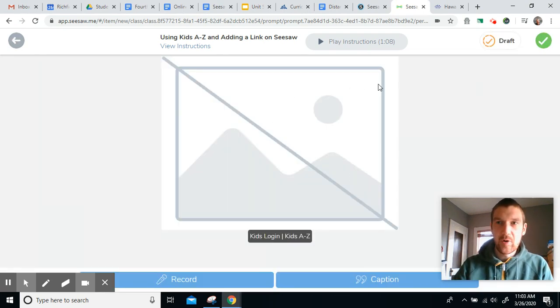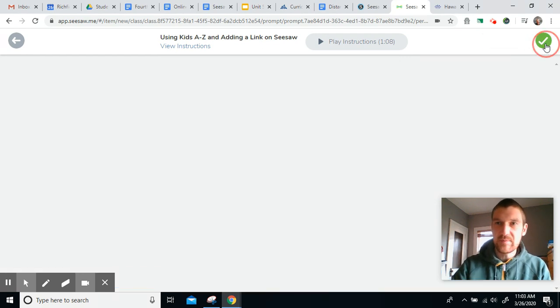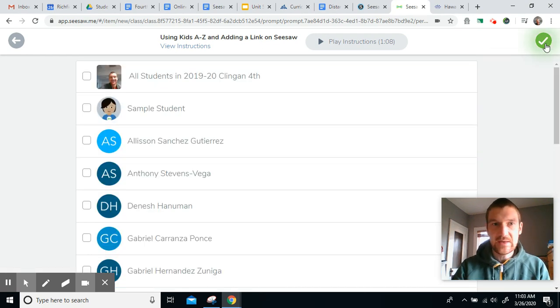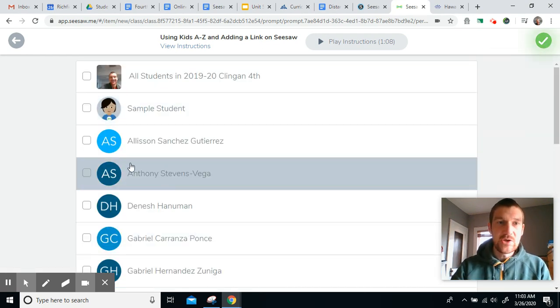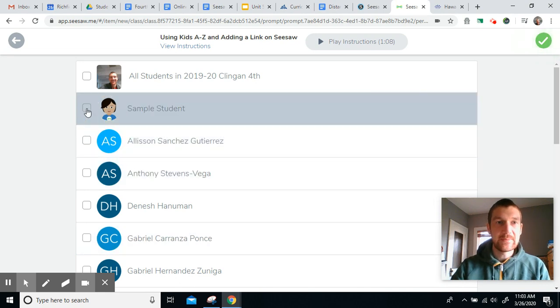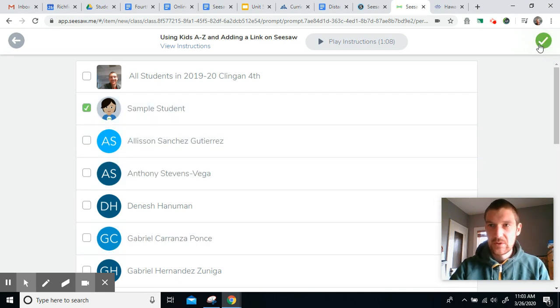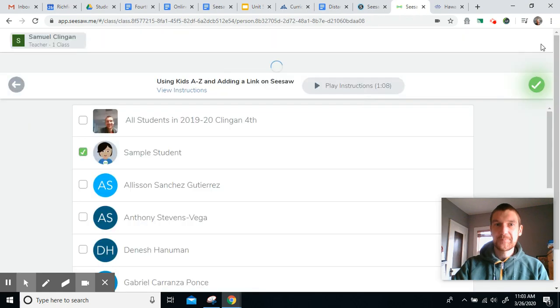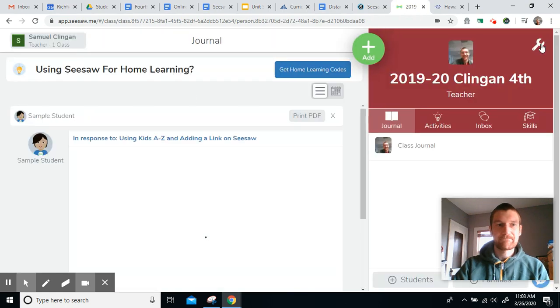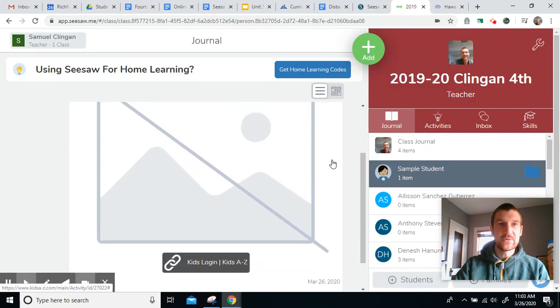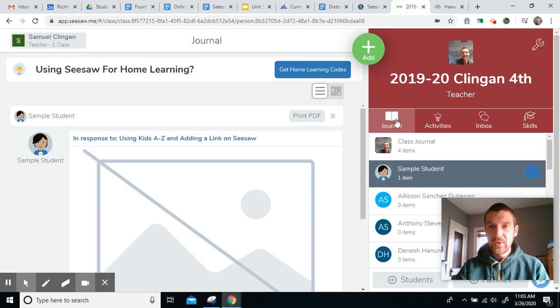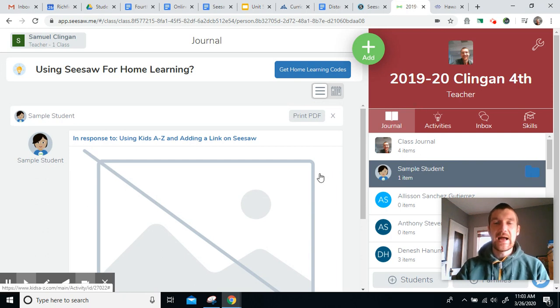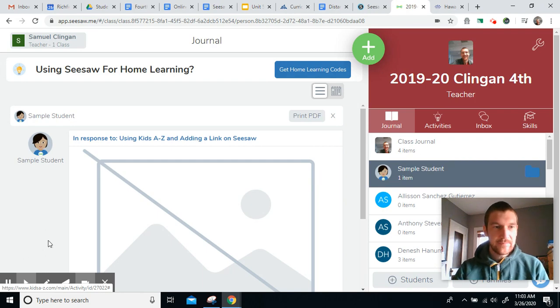We don't need to worry about a picture or anything. Click the green check again to submit the assignment. Always click on your name. I'm sample student. Green check. And now I've uploaded my assignment. It's added to my journal. And that's how you are going to turn in the assignment to me. Good luck. Happy reading.